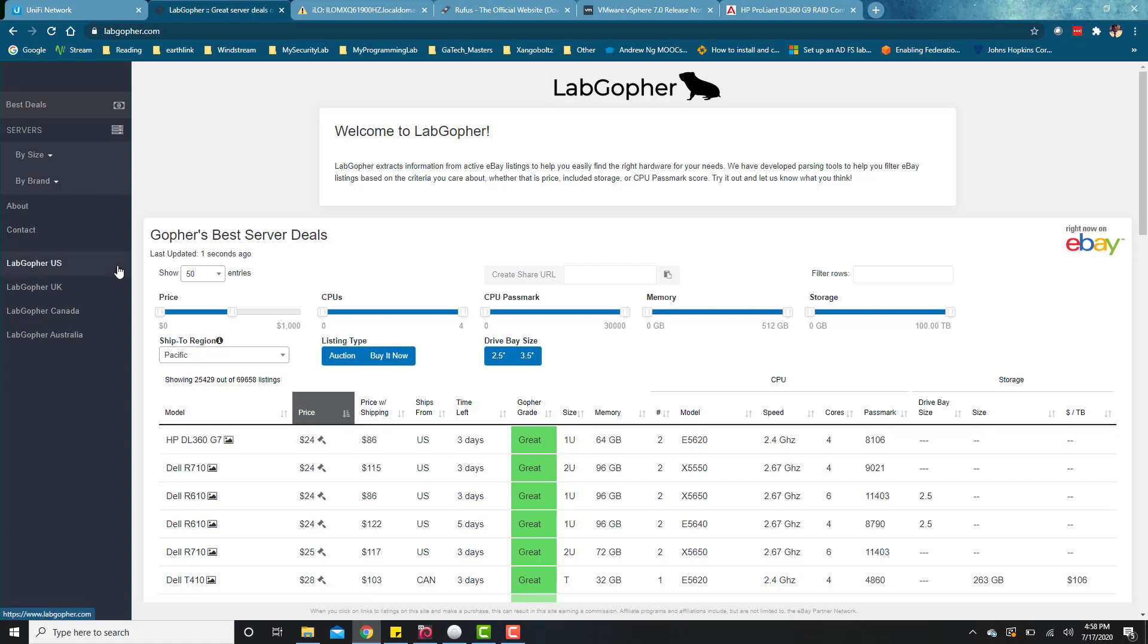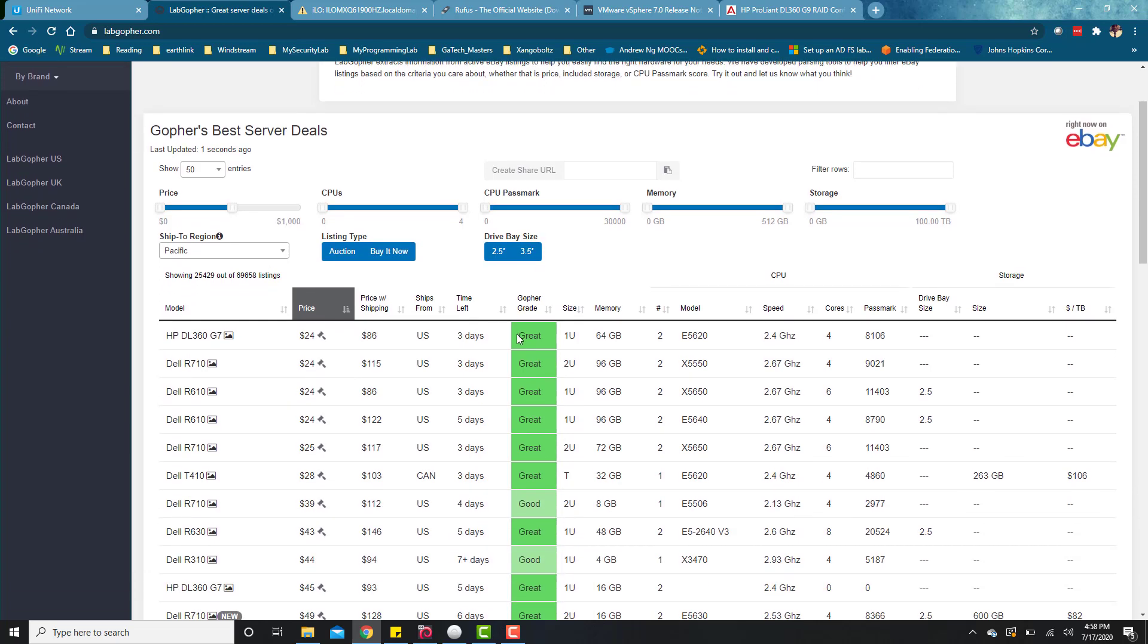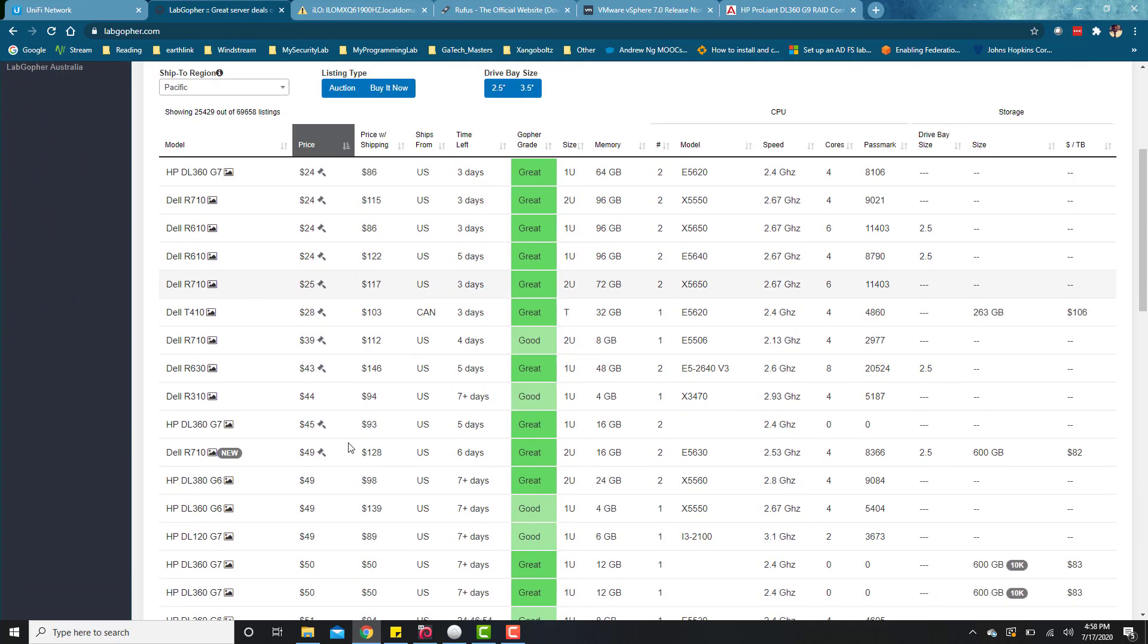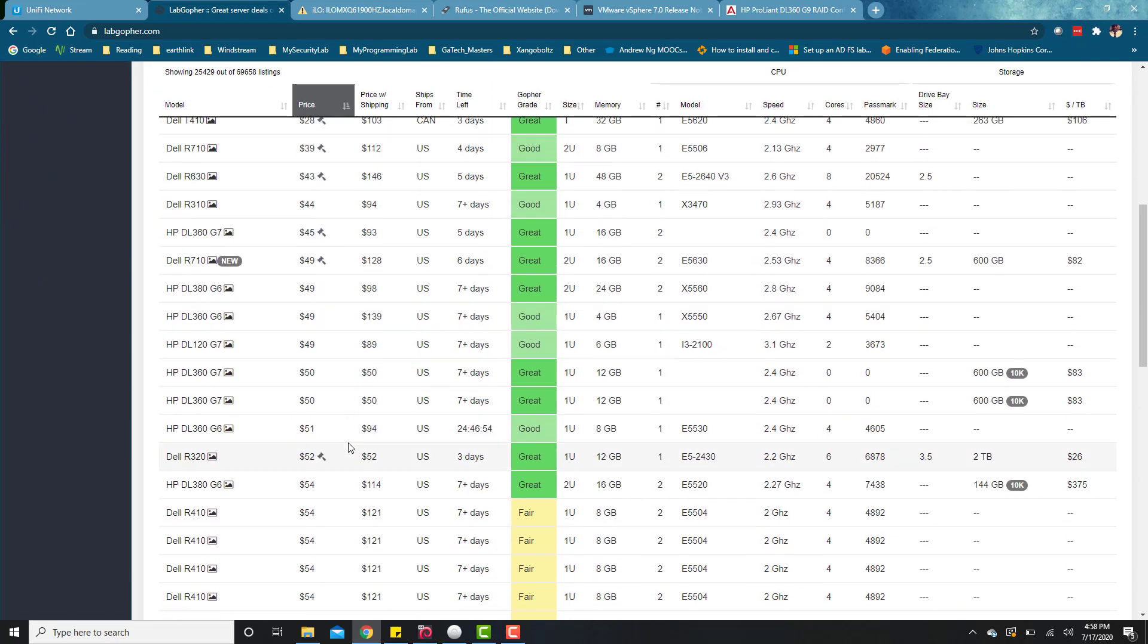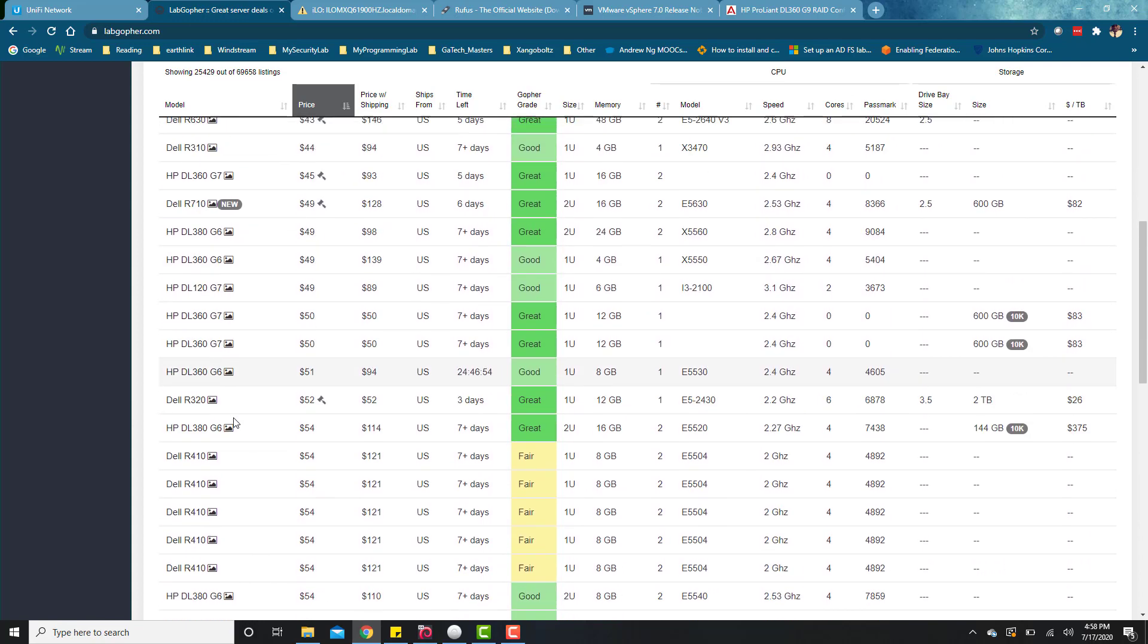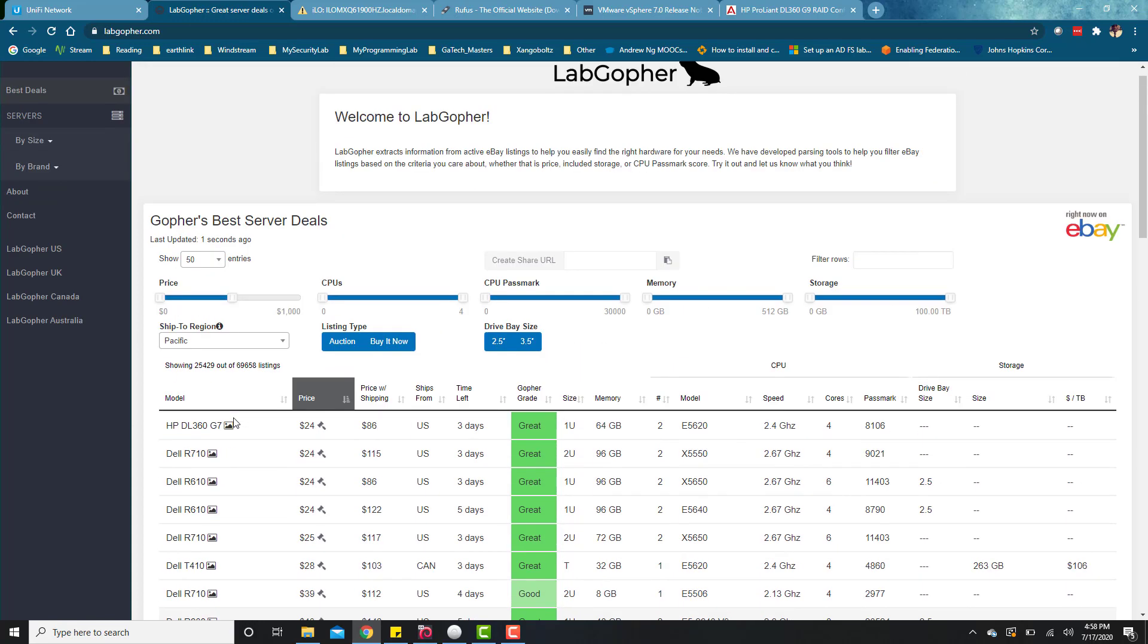Starting off doing some research, the first thing you probably want to do is make sure that the server you're looking to purchase is supported. You can visit the Dell website or the HP website where they have the compatibility matrix to make sure the server you're trying to buy is supported by the version of vSphere you're trying to install. For me, I was looking for either 6.7 or 7.0. Looking at the matrix, you need a generation nine or generation 10 for the HP servers.